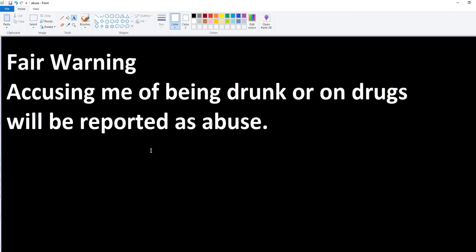If you're coming on my channel, I expect you to act with some modicum of decorum. Accusing me of being drunk is not decorum. It is abuse, and it will be reported as abuse.